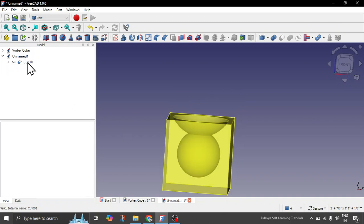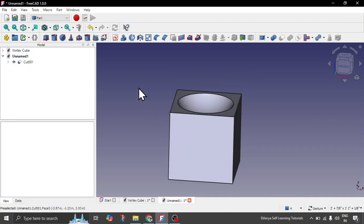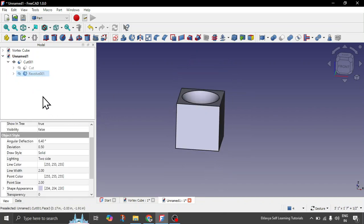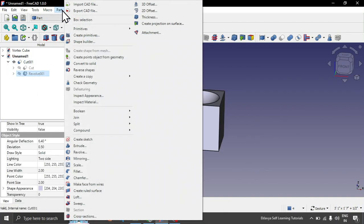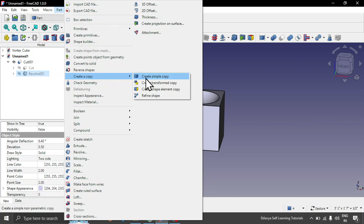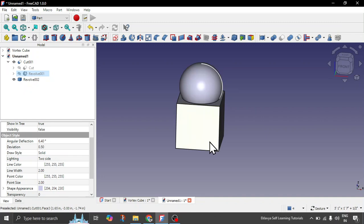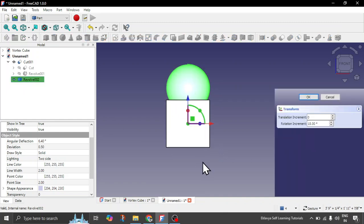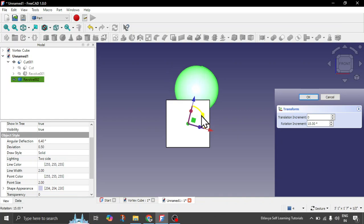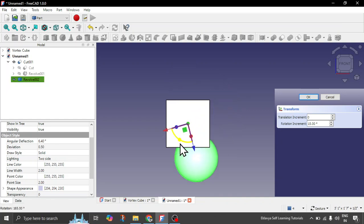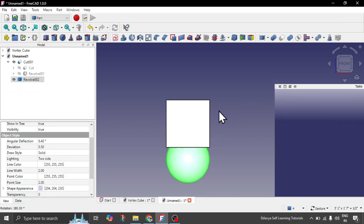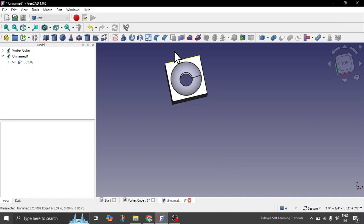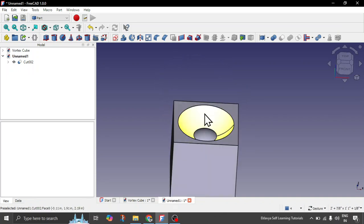To see it precisely, we'll copy that topmost sphere to the bottom and all other sides — it's quite simple. Click on the revolve object, go to Part, and here you have 'Create Copy' — click on 'Create Simple Copy'. Now we want to position it at the bottom. Simply double-click on Revolve 002, you have the transform options, set the angle to 180 degrees to rotate it. Now repeat the cut operation — click on cut. You can see the cut is see-through at the top and also at the bottom.